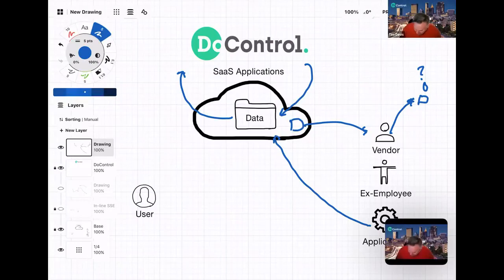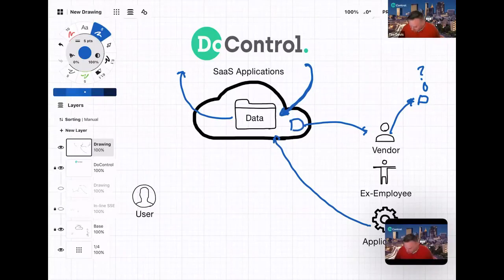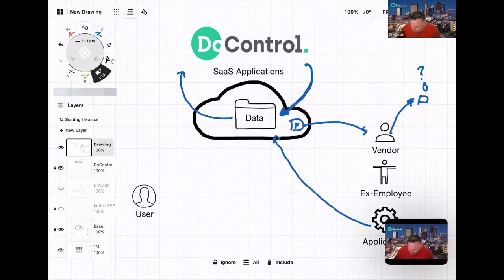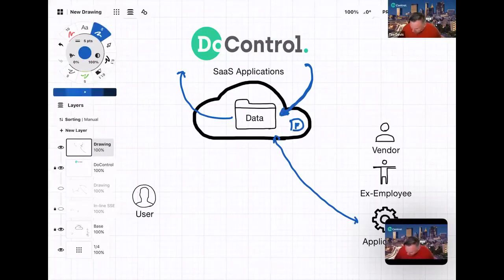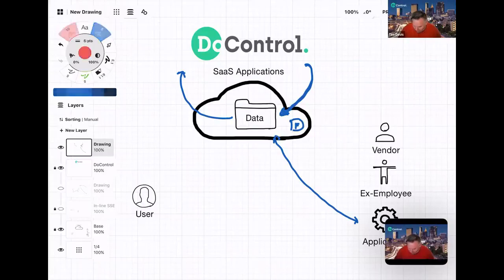We can see events that inline solutions just aren't going to see, because the SaaS application is telling DoControl that something happened. DoControl then pushes a measured response back into the SaaS application. In the case of a vendor who has access to a file and shares it with an unknown party, we can see that and undo that sharing — both with the unknown fourth party, and if you want, we can also undo the sharing with the vendor. When we see an application connect and start sharing data, we can run that through a security check, assess the risk, and automatically shut it down, stopping that connection before any data gets transferred.